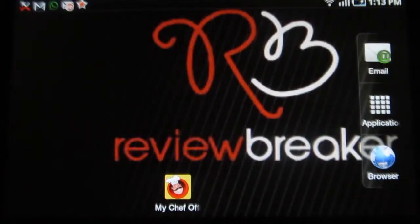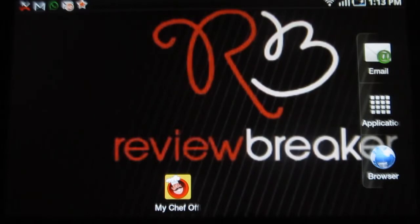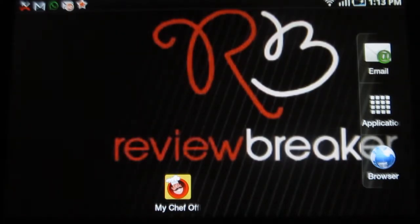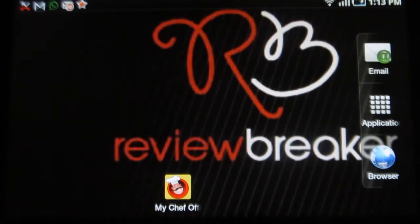Hello, welcome to Review Preko. This is a review on My Chef Offline. This is a wonderful application which has a collection of delicious food recipes of various cuisines. Now let me walk you through the app.